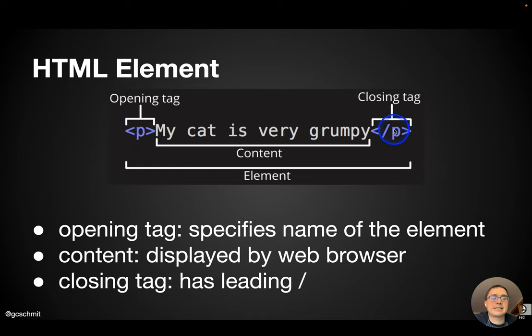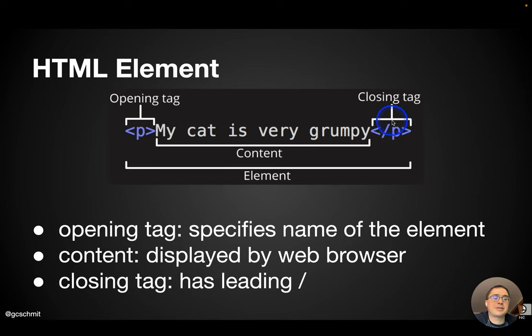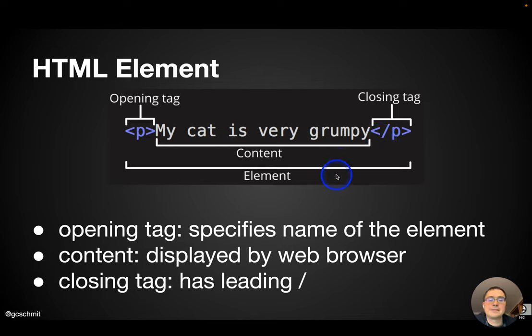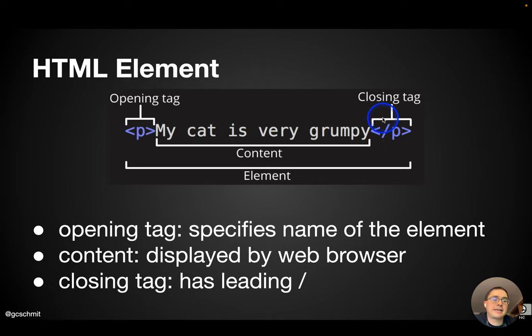Closing tag has the same symbol repeated, the P for paragraph, but is preceded by a slash to designate it as a closing tag. The content is what's actually displayed in the web browser. The tags are not displayed at all.